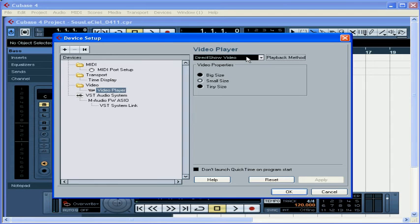The Mac version of Cubase supports the QuickTime engine, which also supports AVI, MPEG, and DV formats. You can even use a FireWire connection to display the video. What this all means is that Cubase supports QuickTime movies, Windows media videos, MPEGs, and AVIs.